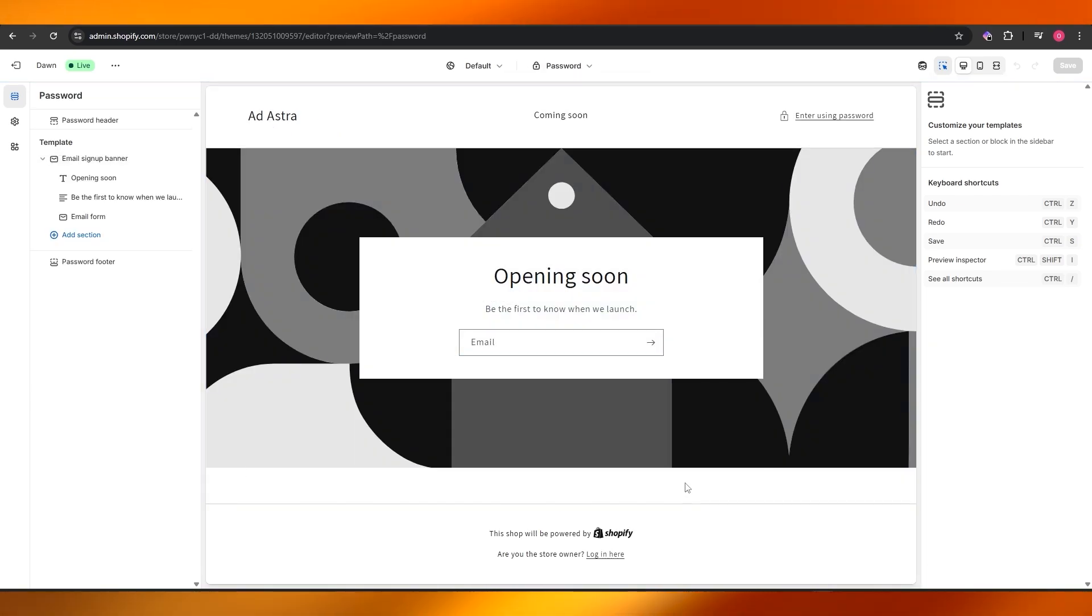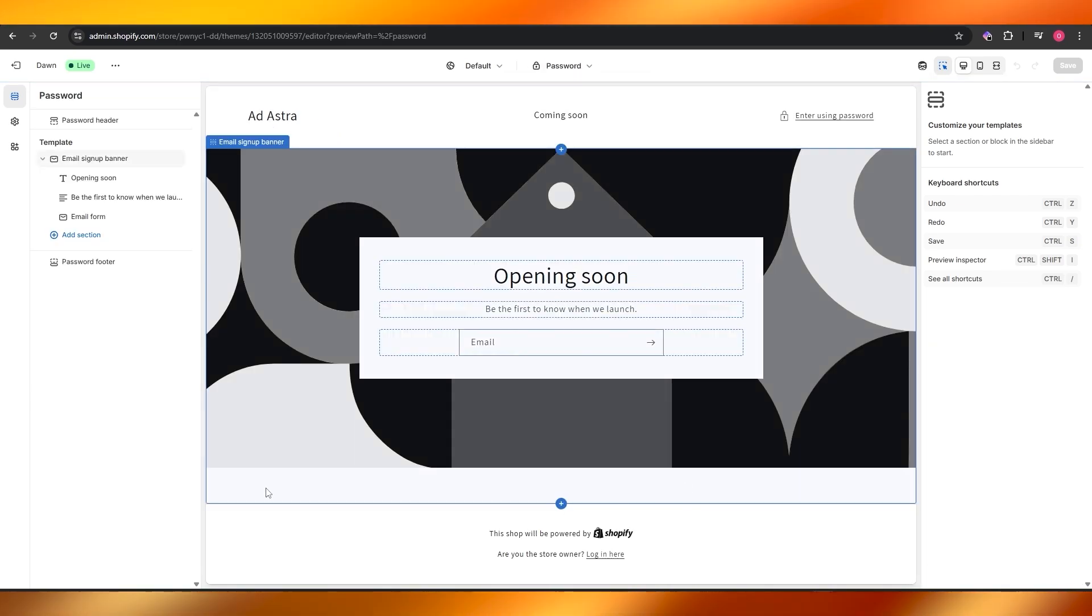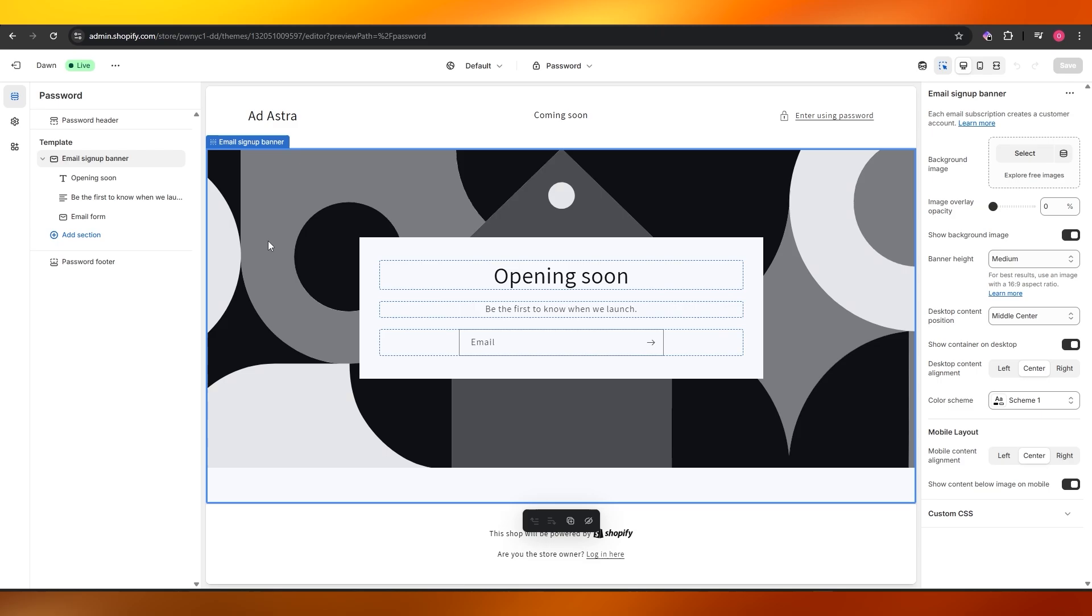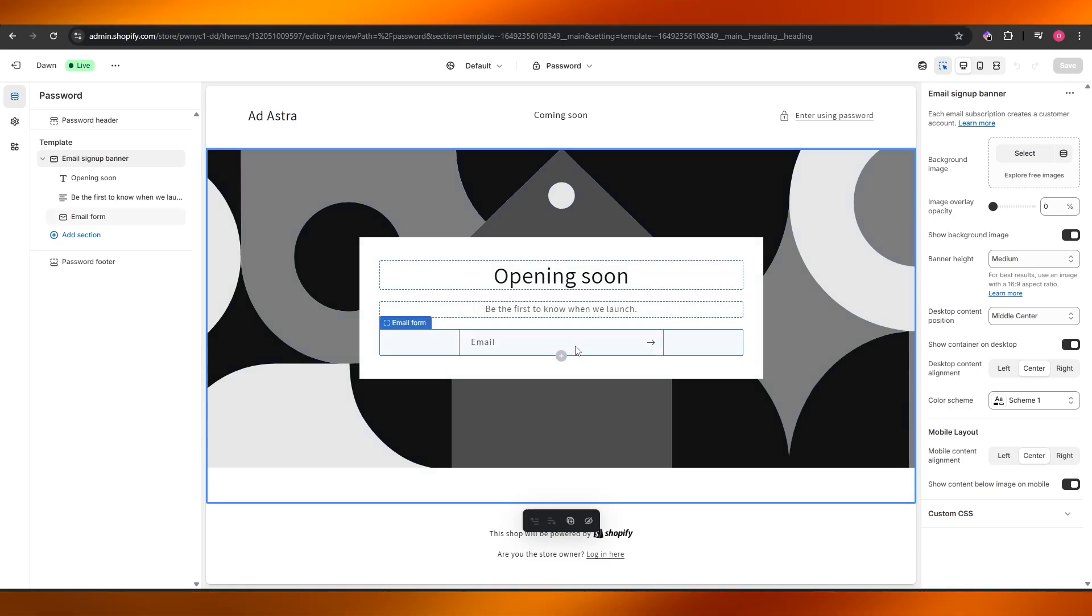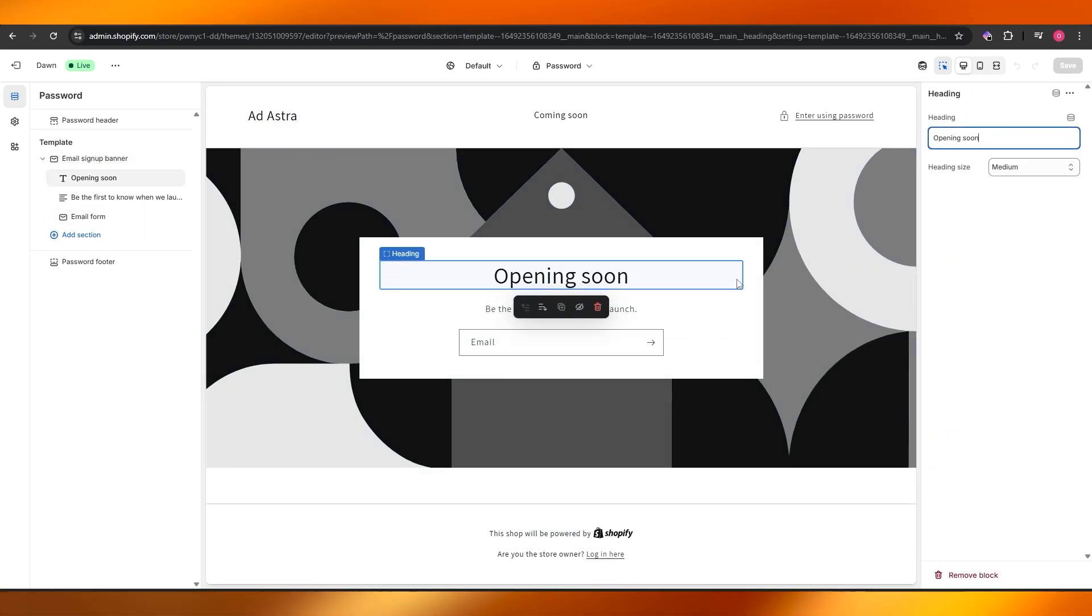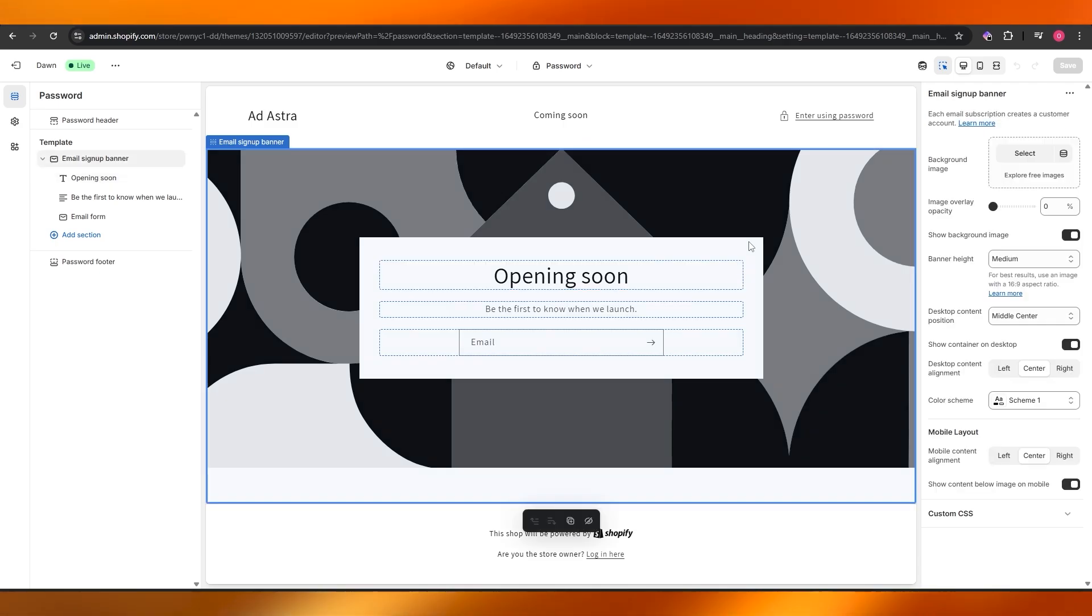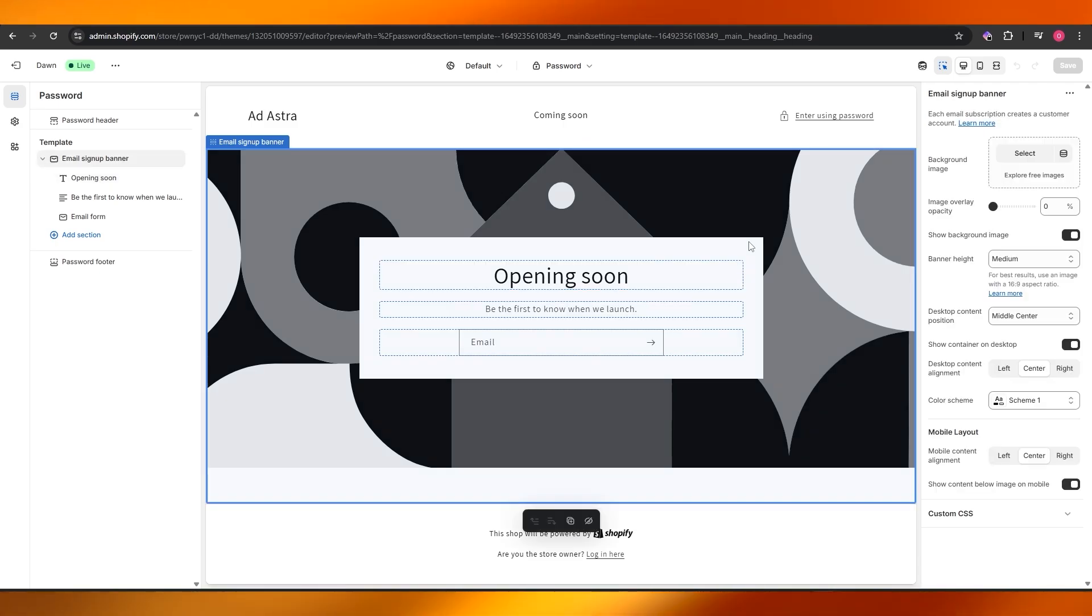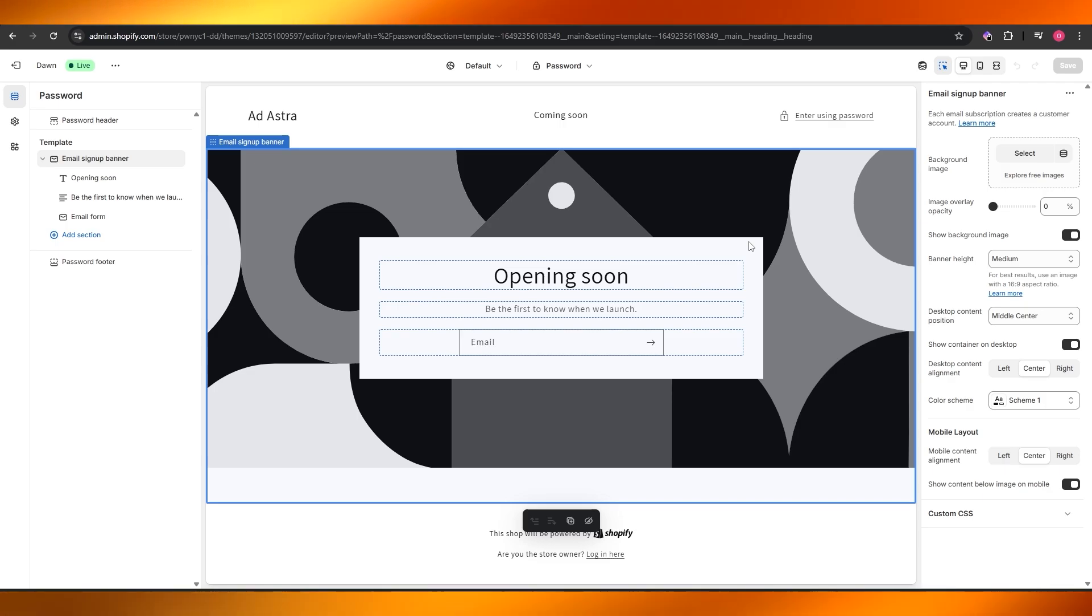Click on password, here is your coming soon page. Here you can go ahead and change up the banner image, change the text, change the elements, whatever you want to add you can go ahead and add it. And boom, there you go, you can go ahead and customize it, and there you have it. That's how you can set up your coming soon page on Shopify.